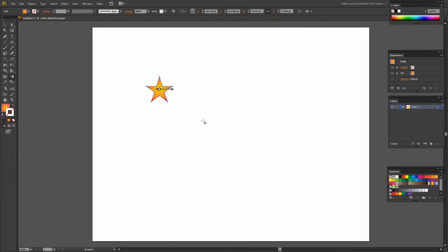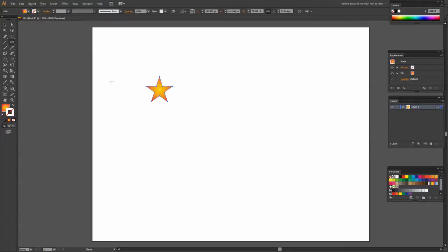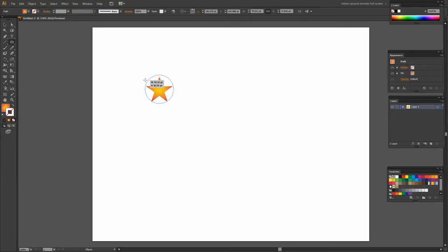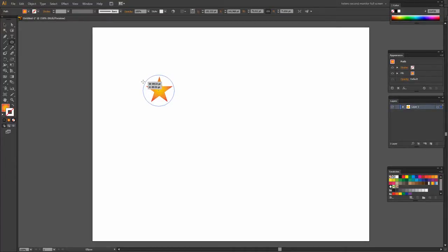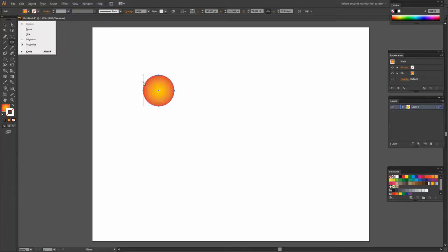Let's get rid of the gradient panel here. Now let's go and add an ellipse to our star. So I'm going to hold my mouse pointer over the middle of the shape and holding Shift and Alt I'm going to drag outwards to drag my circle.